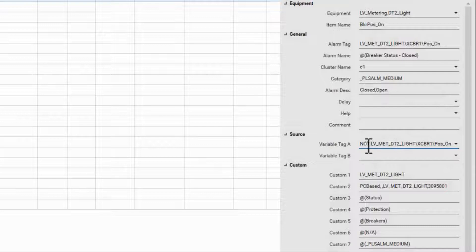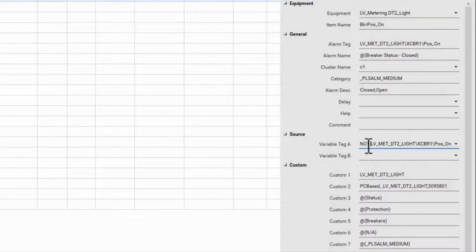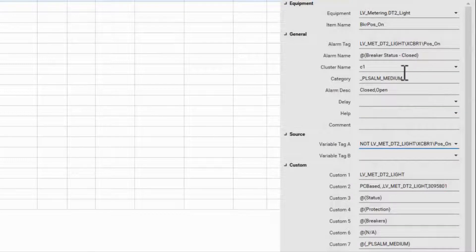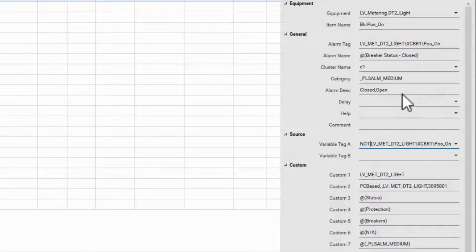If this is a normally closed breaker, I want to change the alarm on breaker open, not closed. In this instance, I would also change the alarm name and description to match.